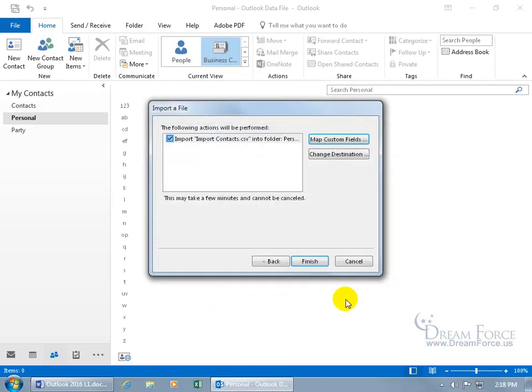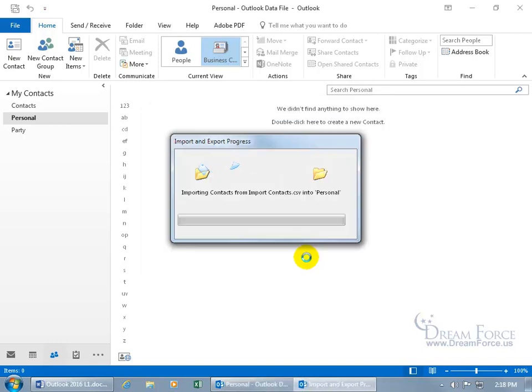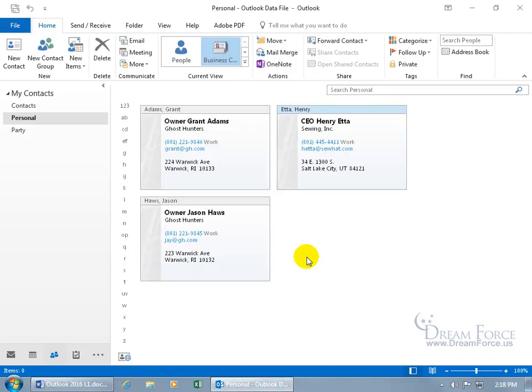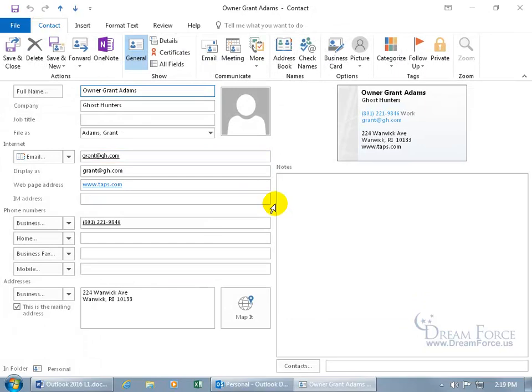By the way, if you don't map everything, that's okay — it just means that data won't be imported, which is useful if you don't want certain fields. When you're done, click Finish. There we go — awesome! There's the contact: Grant Adams. Double-click — perfect, everything looks good.